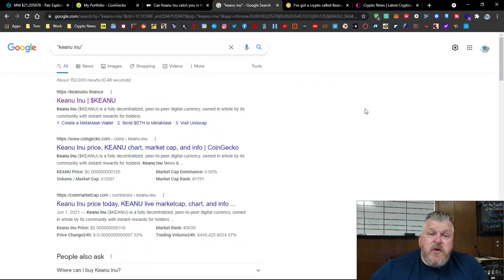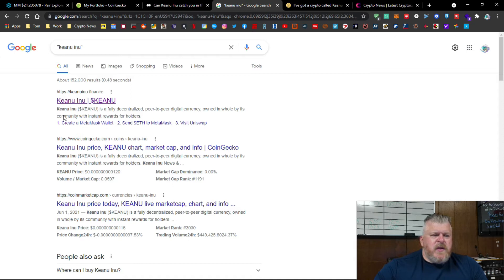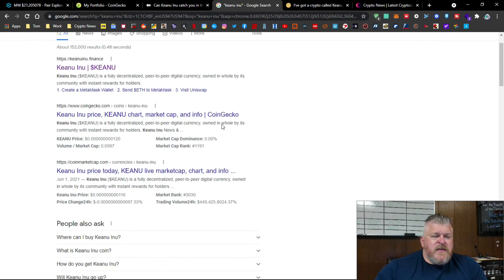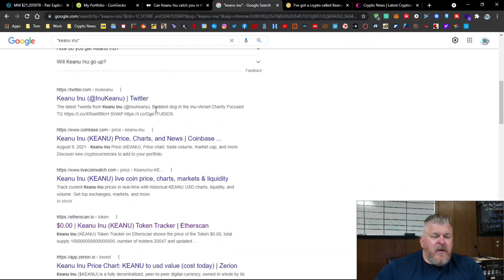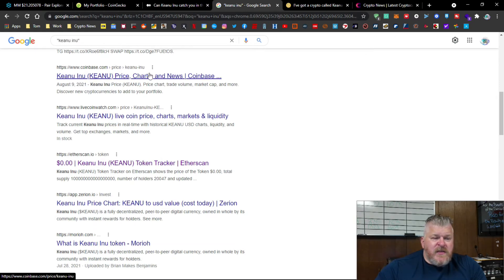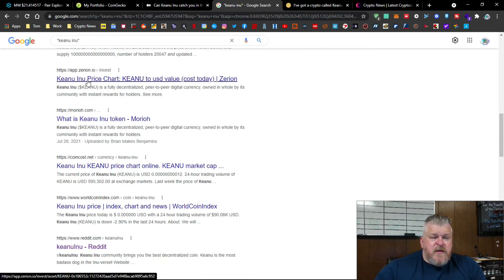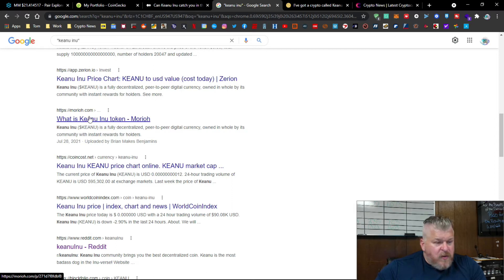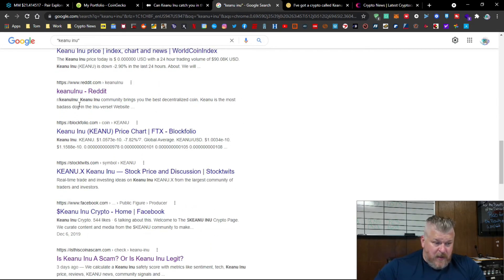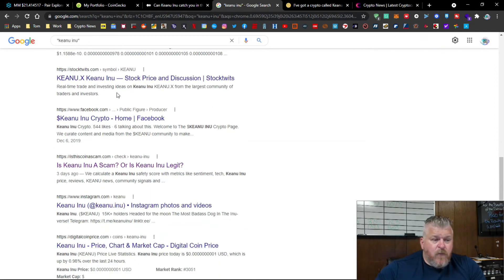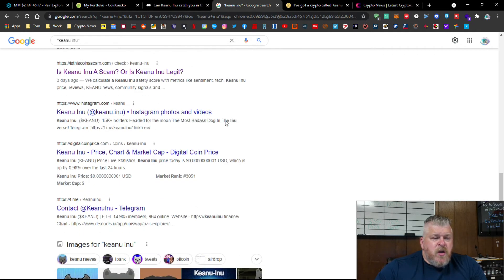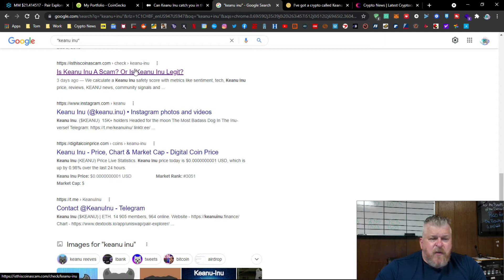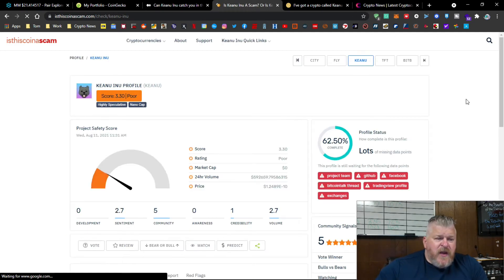So guys, I'm still searching on Google for Keanu Inu. And let's go over what it is that I see when we're doing the searches. First one that comes up is KeanuInu.finance. Then we have CoinGecko. Then we have CoinMarketCap. Then we have our Twitter account. Then we have the Coinbase that's tracking us. Then we have LiveCoinWatch. Then we have our Etherscan. Here's the Zerion. Morayo. I don't even know what that is, but it's there. CoinCost. WorldCoinIndex. Here's our Reddit. Blockfolio. StockTwits. KeanuInuCryptoHome on Facebook. And then I got to this one. It says, is this coin a scam?